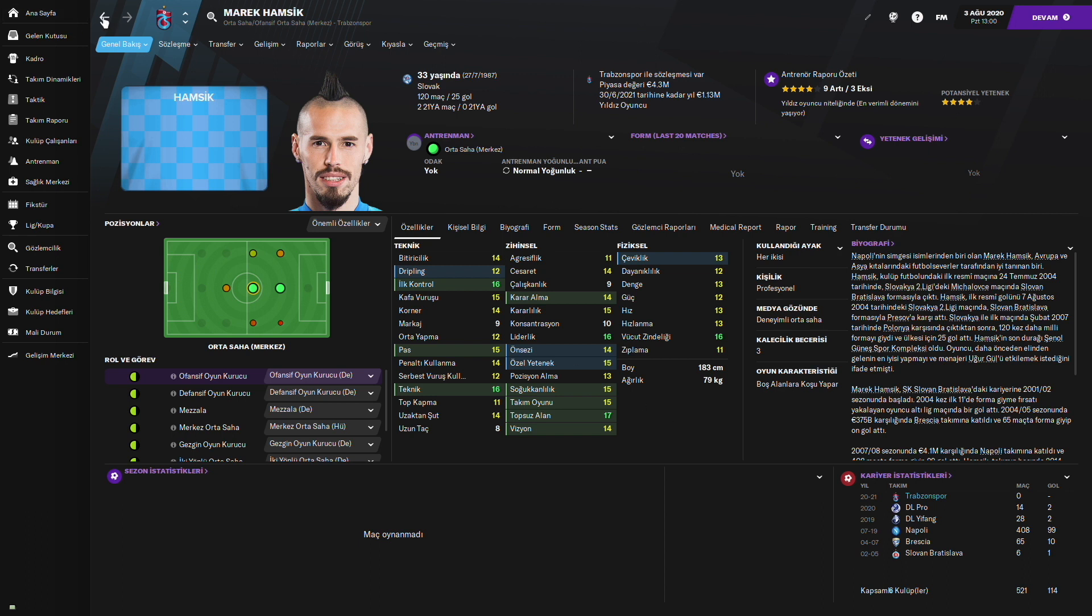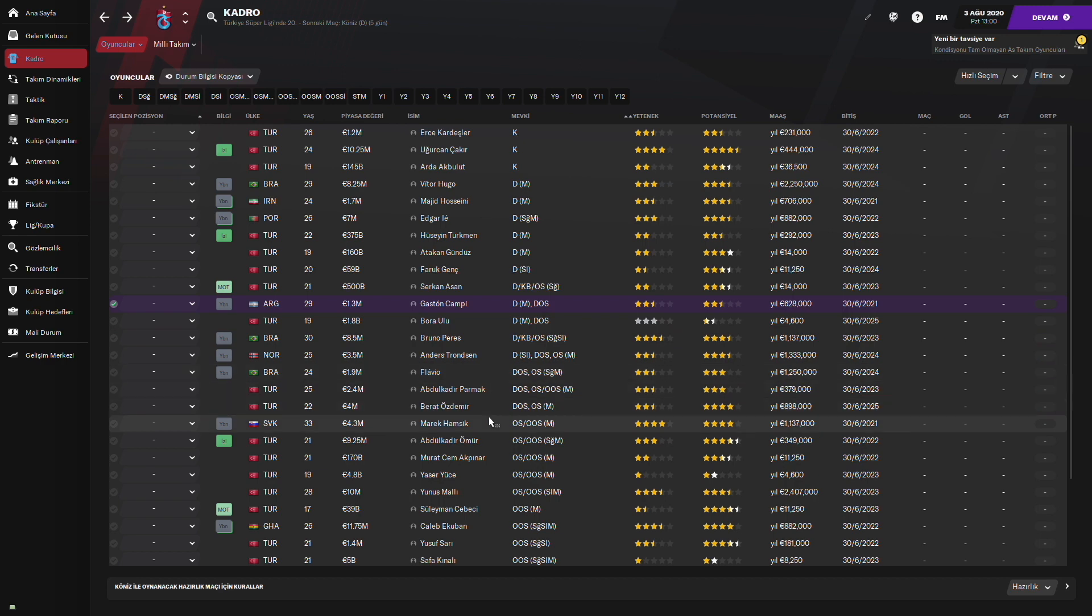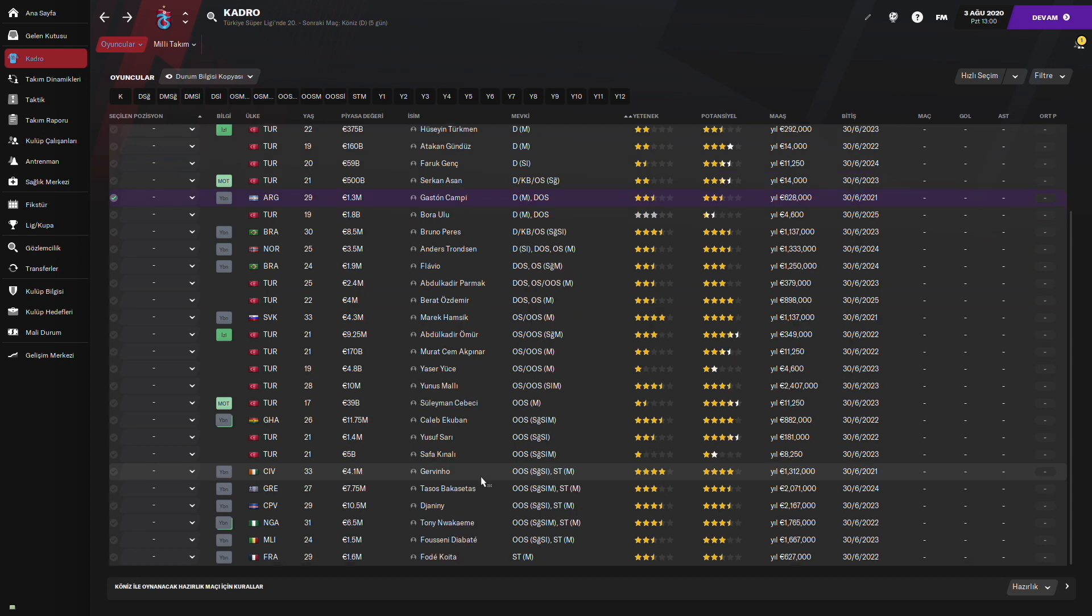Beni en çok heyecanlandıran oyunculardan biri Çin'e gittiğinde acaba nasıl oldu? FM'deki profili çok bozulmuş gözükmüyor. Her şey 15'in üzerinde gereken özellikleri neredeyse. Biraz çeviklik ve dribbling'i düşük. Ama tabii yaşı 33 olması çok normal. Yavaş yavaş biraz düşecektir. FM 2022'de biraz daha düşük çıkacaktır bu özellikle fiziksel özellikleri.